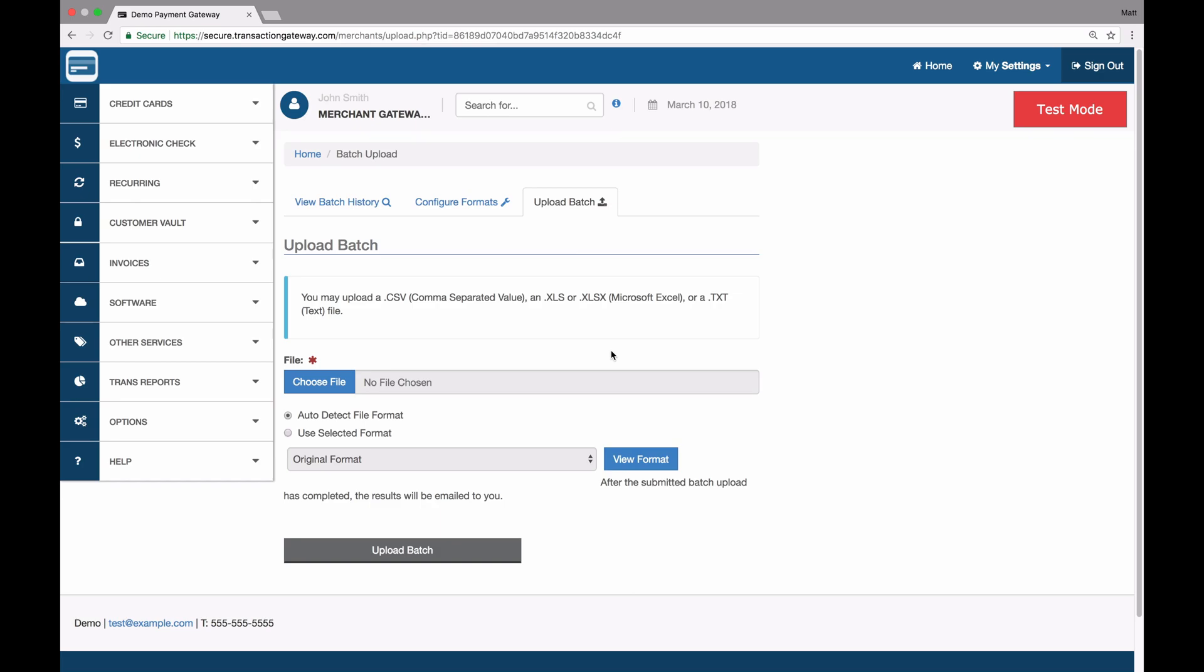This feature allows you to enter all of the information for these actions into a file, whether it be a CSV, an Excel, or a text file, and upload those to the gateway to run many actions all at once. You can do this for one transaction, or you can do it for many thousands.